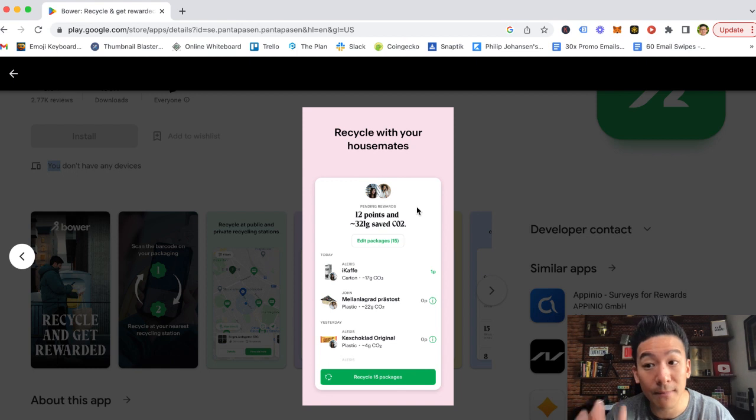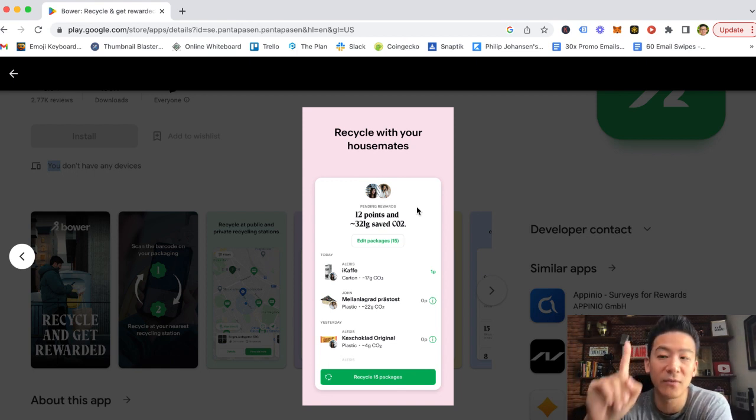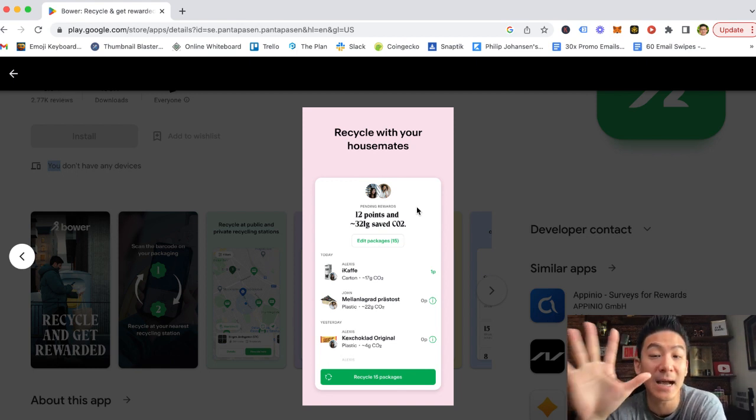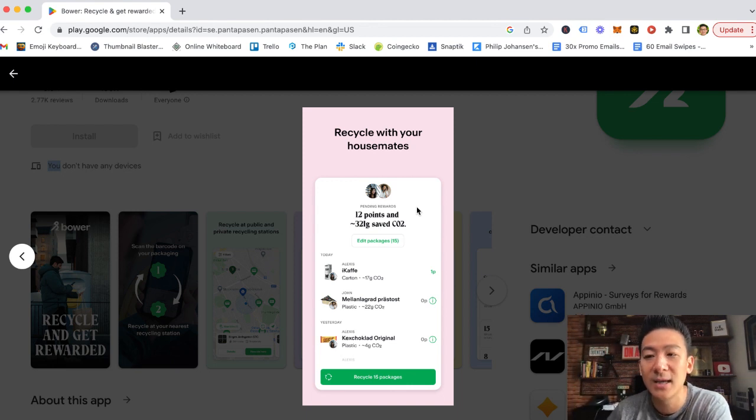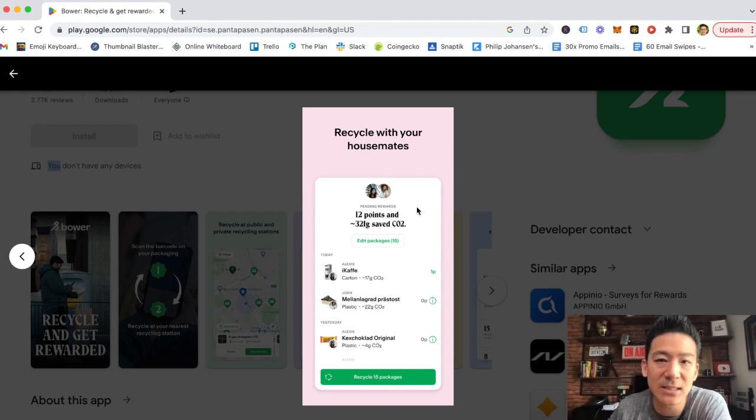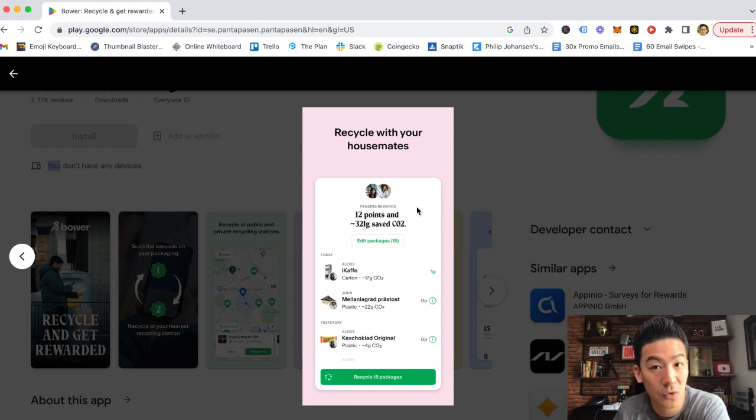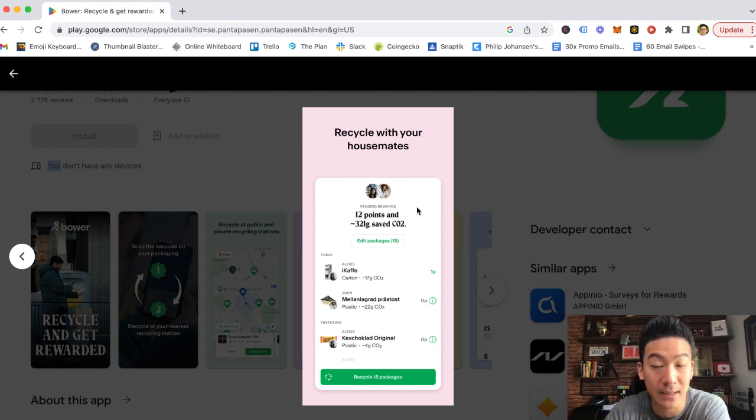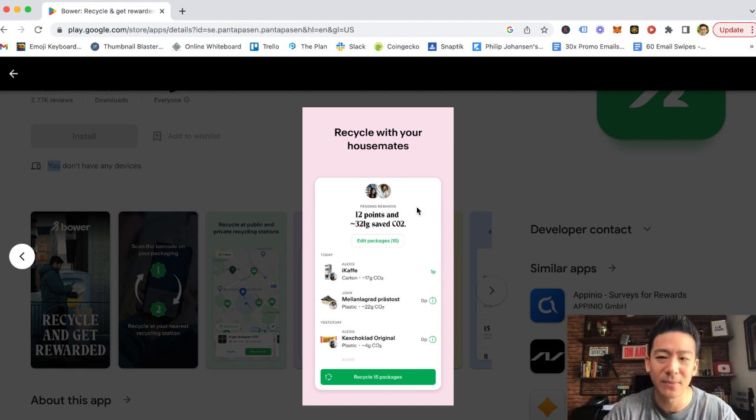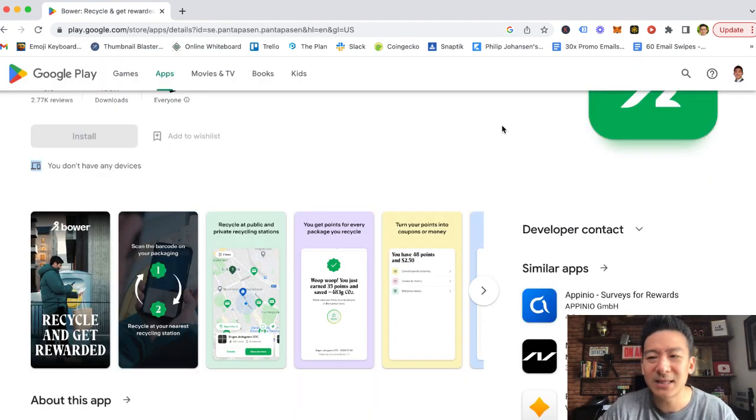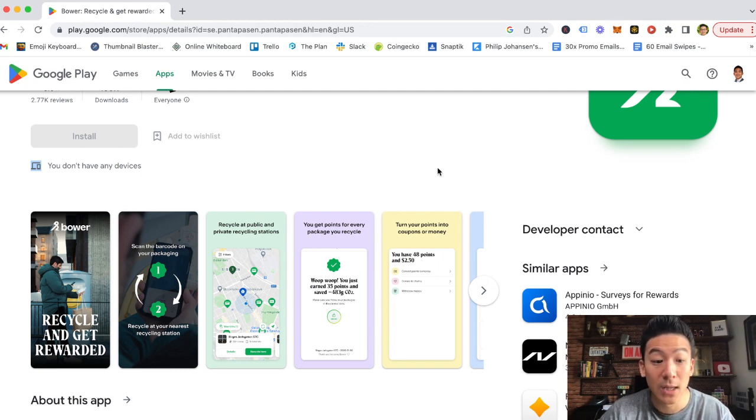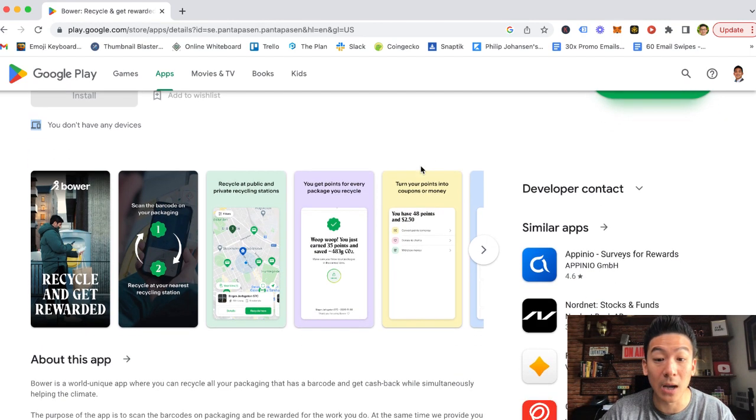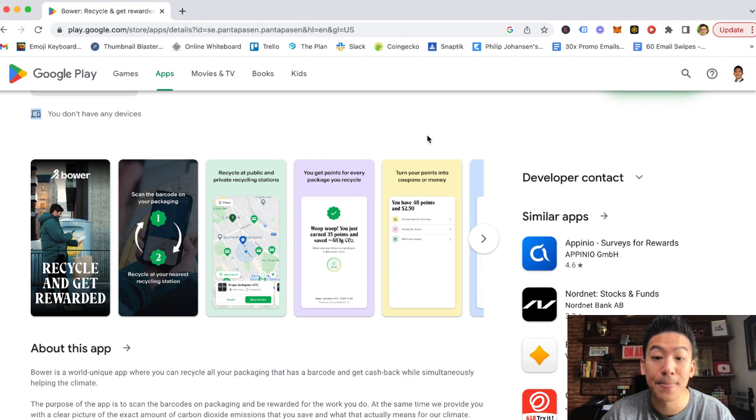Now, if you do the math on that, if they're paying you $1 for every 50 items that you throw away on average, you will make roughly about 60 to 70 cents per month throwing away your garbage and recycling through the app. So if you think about it, you're not really making that much money. 60 cents, 70 cents a month for recycling your garbage is very little money.